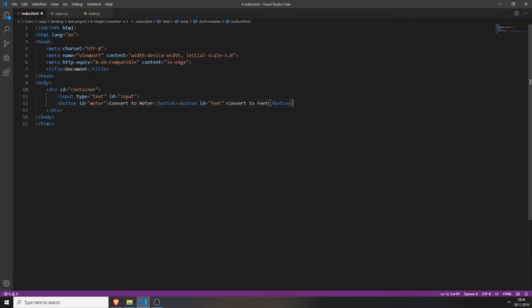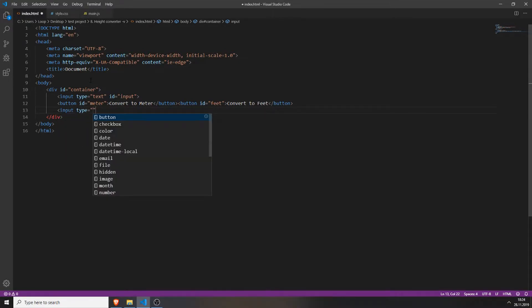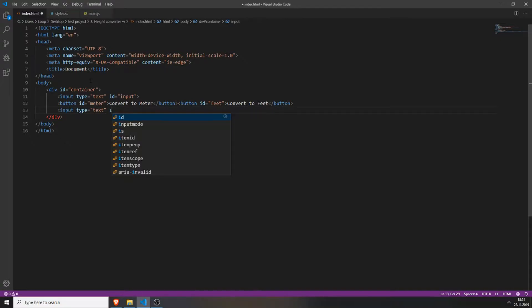We will also create another input field with the type text and give it an ID of output. If we save everything and open up the file, you can see we have one input field — for example we can type in 5.